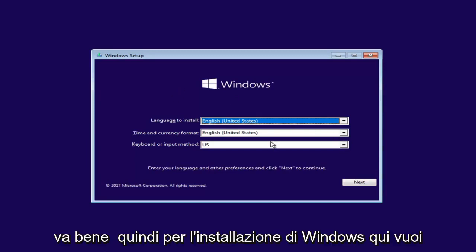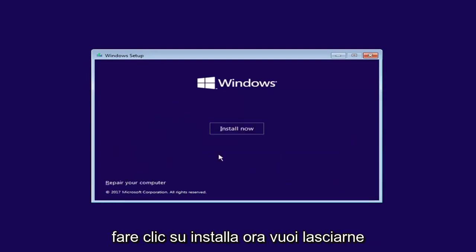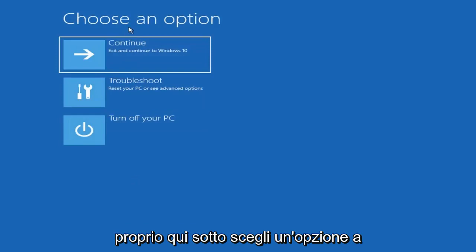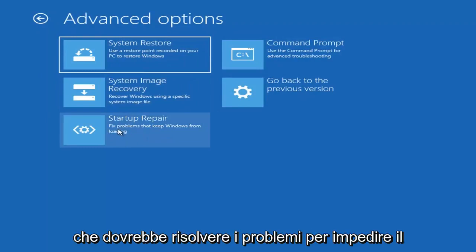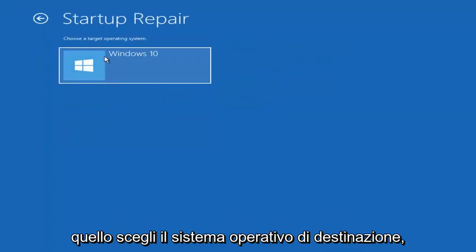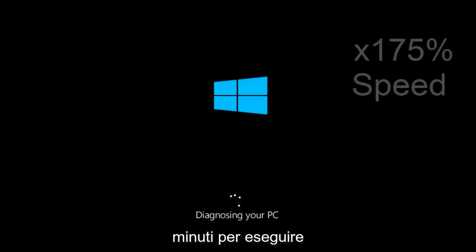So for Windows Setup, you want to left click on the Next button. And now for Windows Setup, instead of clicking on Install Now, you want to left click on the Repair Your Computer option. Underneath Choose an Option, left click on the Troubleshoot tile. Now you want to select Startup Repair, which should fix problems to keep Windows from loading. Choose the target operating system — I'm going to choose Windows 10. Just be patient, this will take a couple minutes to run.